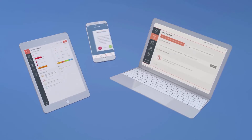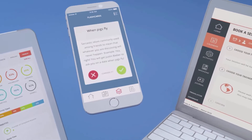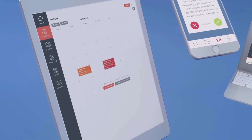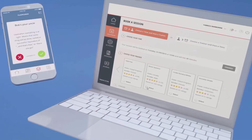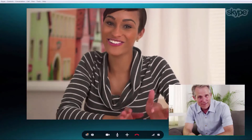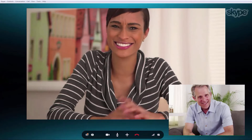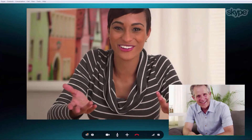To get started, access our platform from your laptop, tablet, or smartphone. If we don't have your official level, you'll be prompted to do a placement test. This 10-minute call is quick and easy, so be sure to book this as soon as possible.